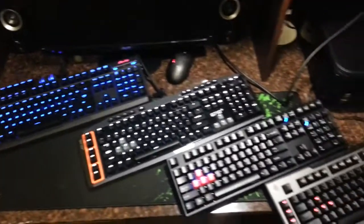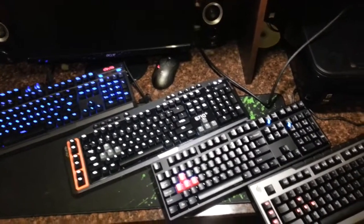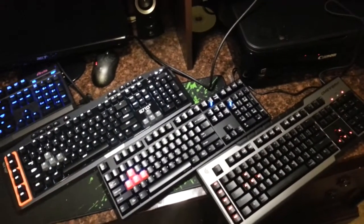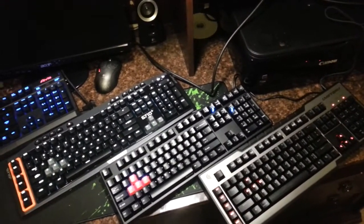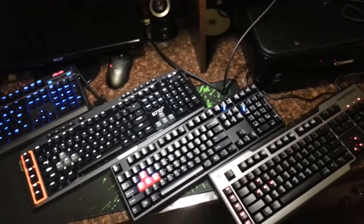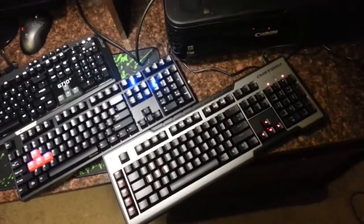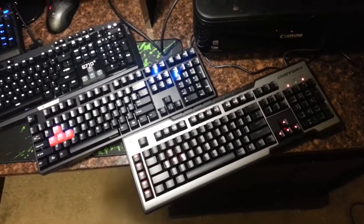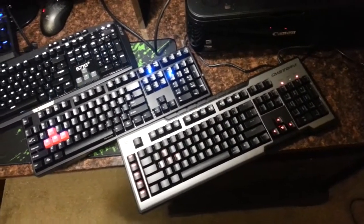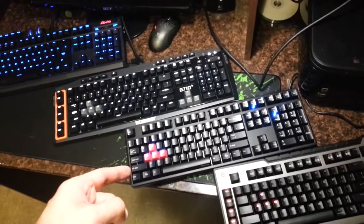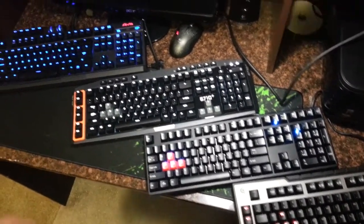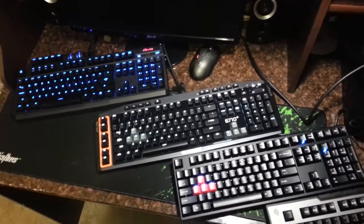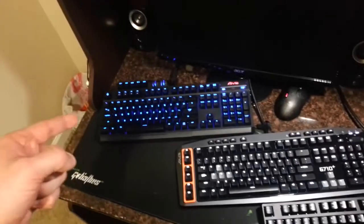The Logitech G710 Plus, the Ducky DK9008 G2 with the red MX Cherry keys, and the Cooler Master CM Storm Trigger. The Trigger uses the brown MX Cherry keys.